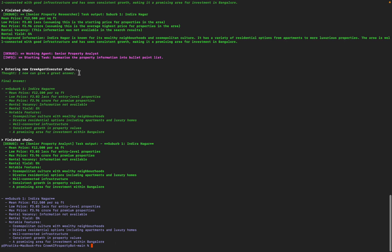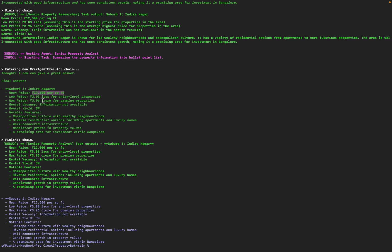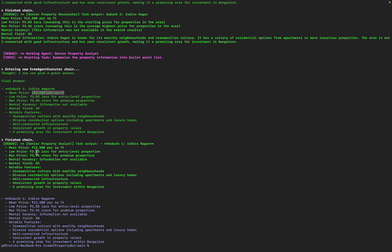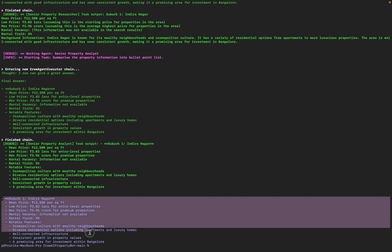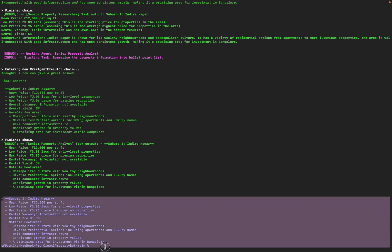Here we go. We have Indranagar: mean price 12,500 per square foot, lowest price 3 lakhs for entry-level properties, max price 3.96 crore for high-end properties, rental vacancy information not really available, rental yield 5%. Notable features: cosmopolitan culture with wealthy neighborhoods, diverse residential options including apartments and luxury homes. The task output is saved, the low price is saved, suburb, and here we have the finished chain and here's the finished output.